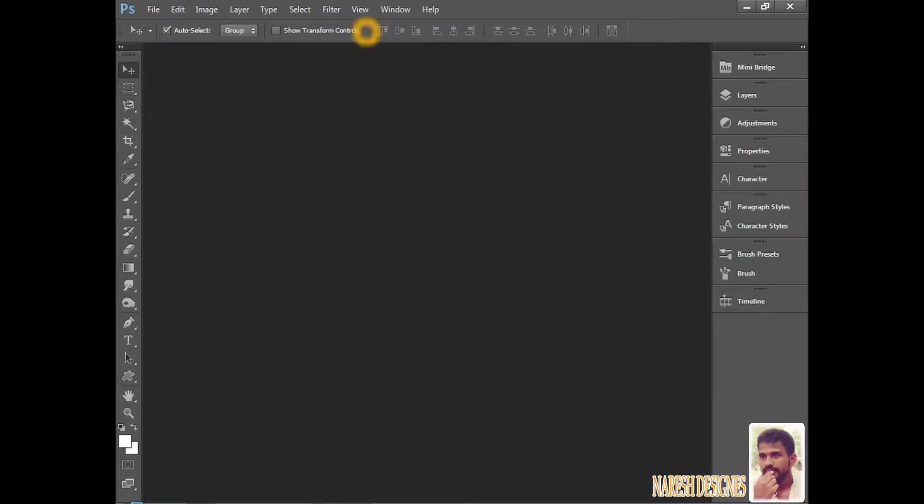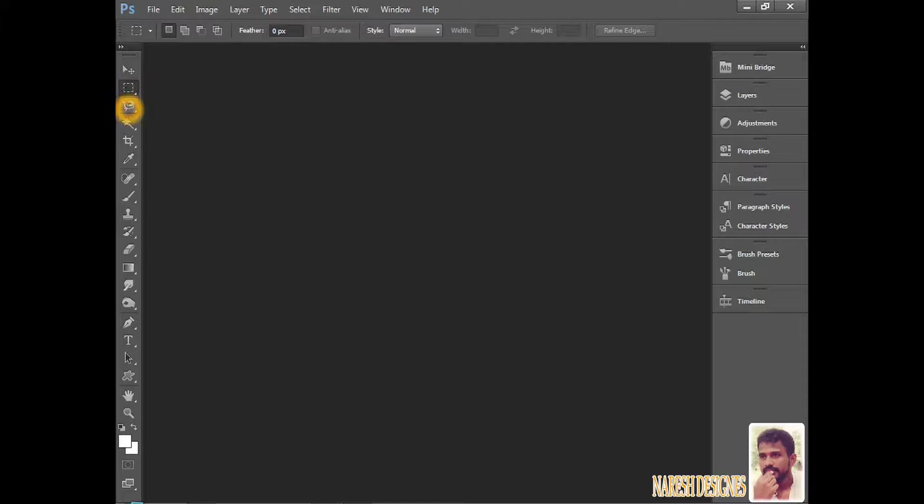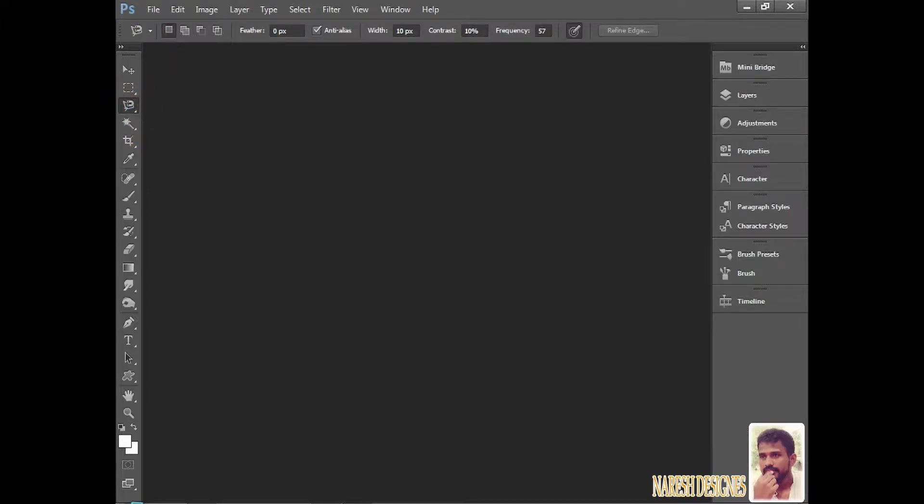After that, below the menu bar, this bar is called Properties Bar or Option Bar. Tool Option Bar. Why is it called Tool Option Bar? It means when we select tools here, see, whatever options the tools have will show here. That's why it's called Tool Option Bar or Properties Bar.